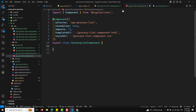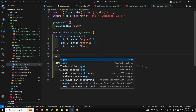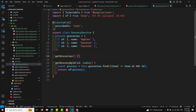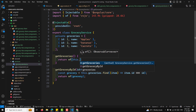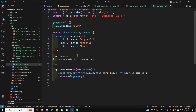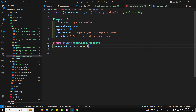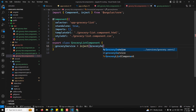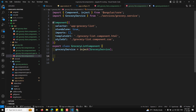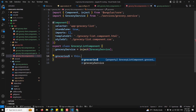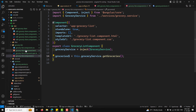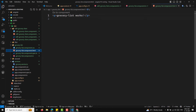In the edit-grocery-item HTML, we display the grocery name using ngIf with the async pipe on grocery$. After some errors with the npm server — which required restarting — the output shows the grocery list at the /groceries route. Clicking 'Edit' on an item shows 'Edit Apples' or 'Edit Bananas', demonstrating that the ID is being received as an input parameter.